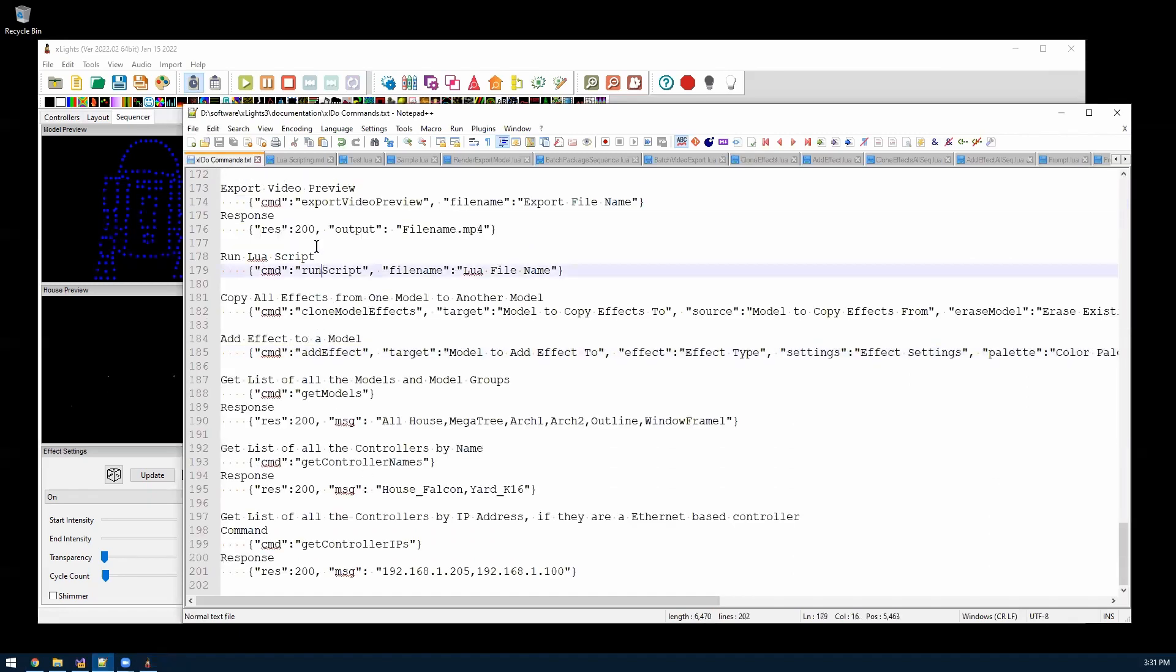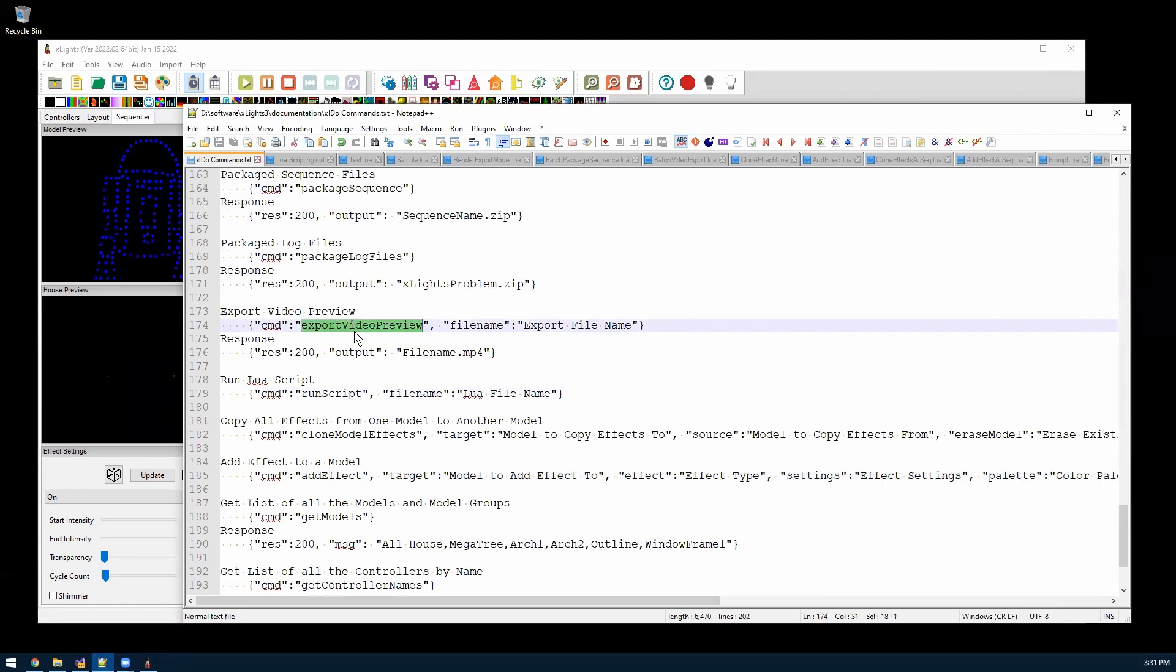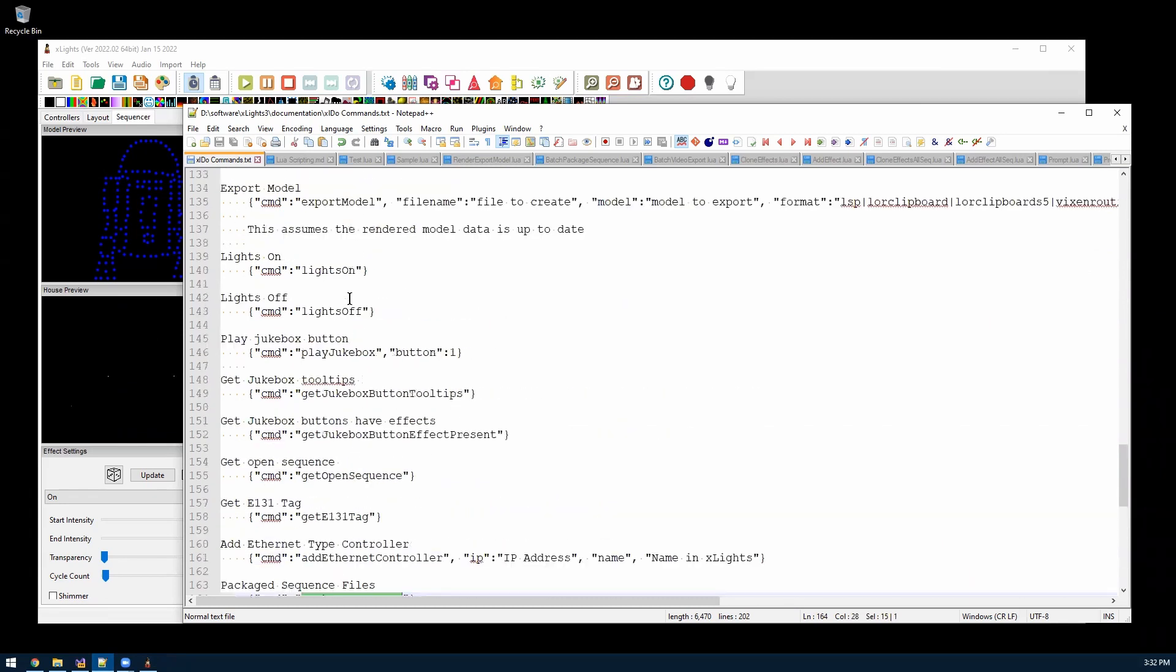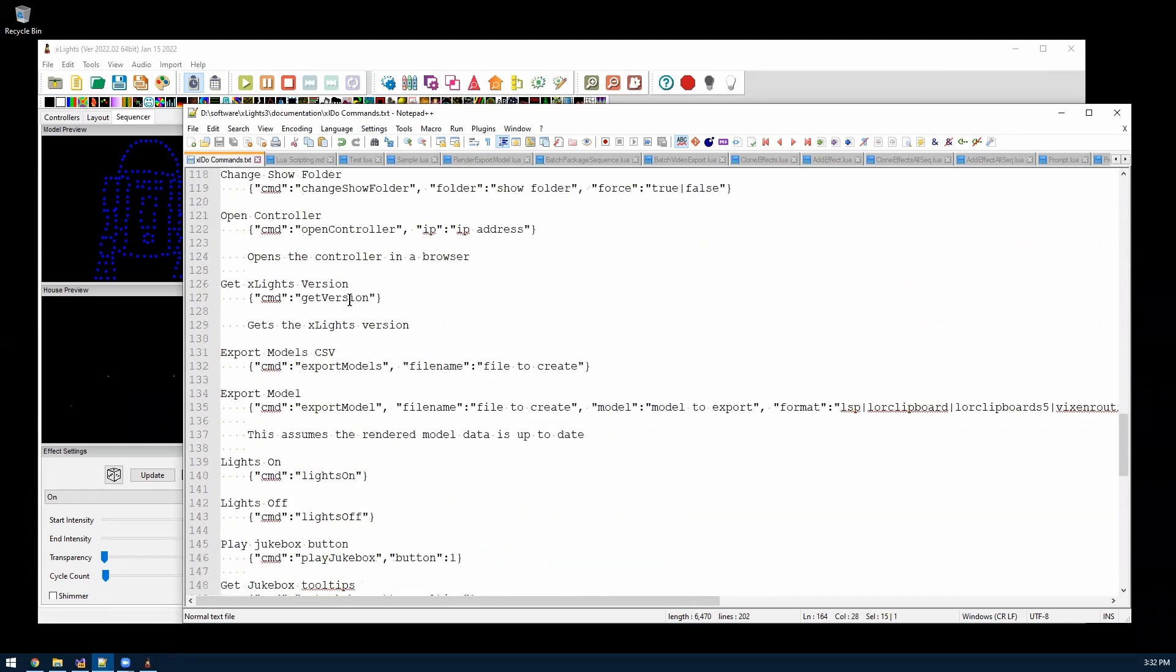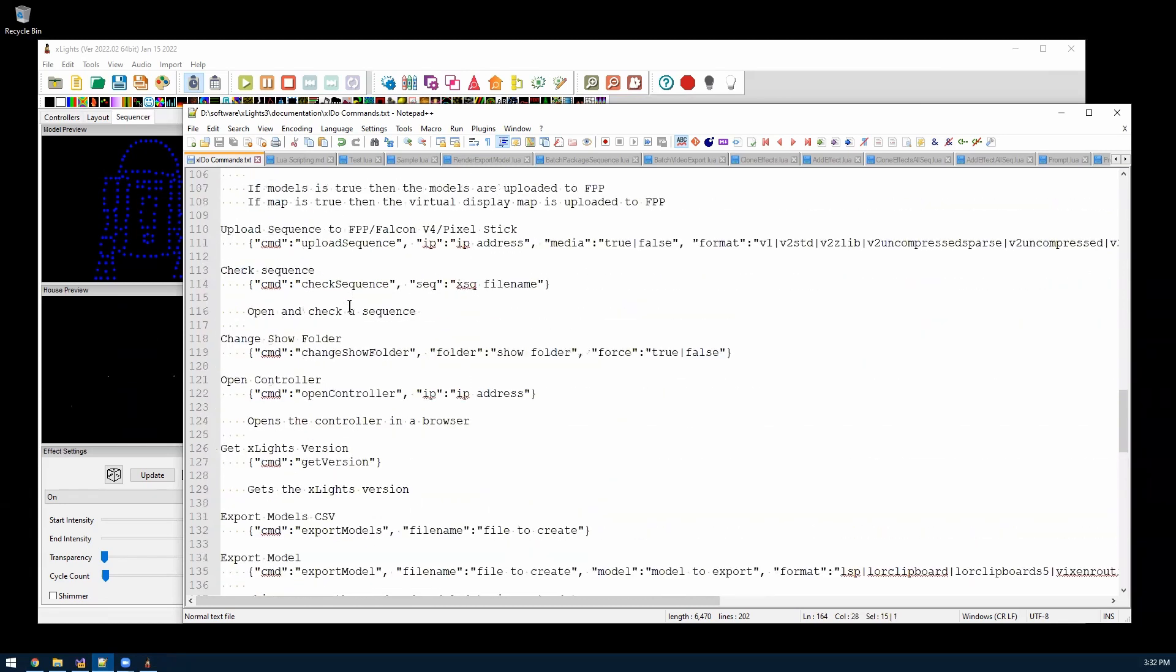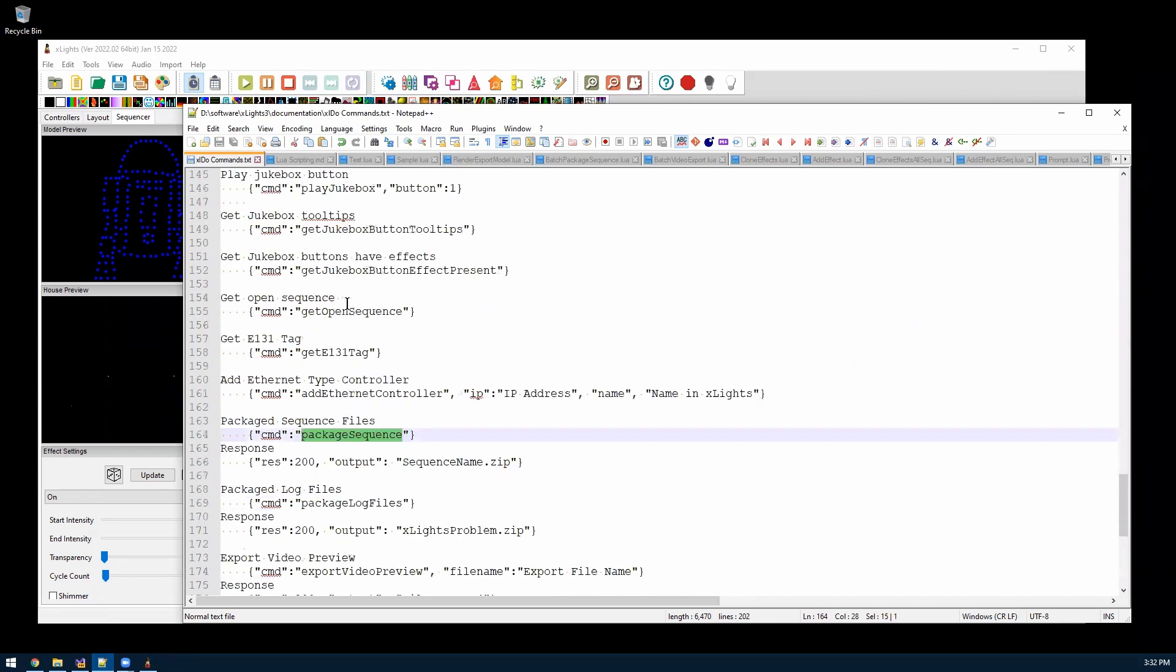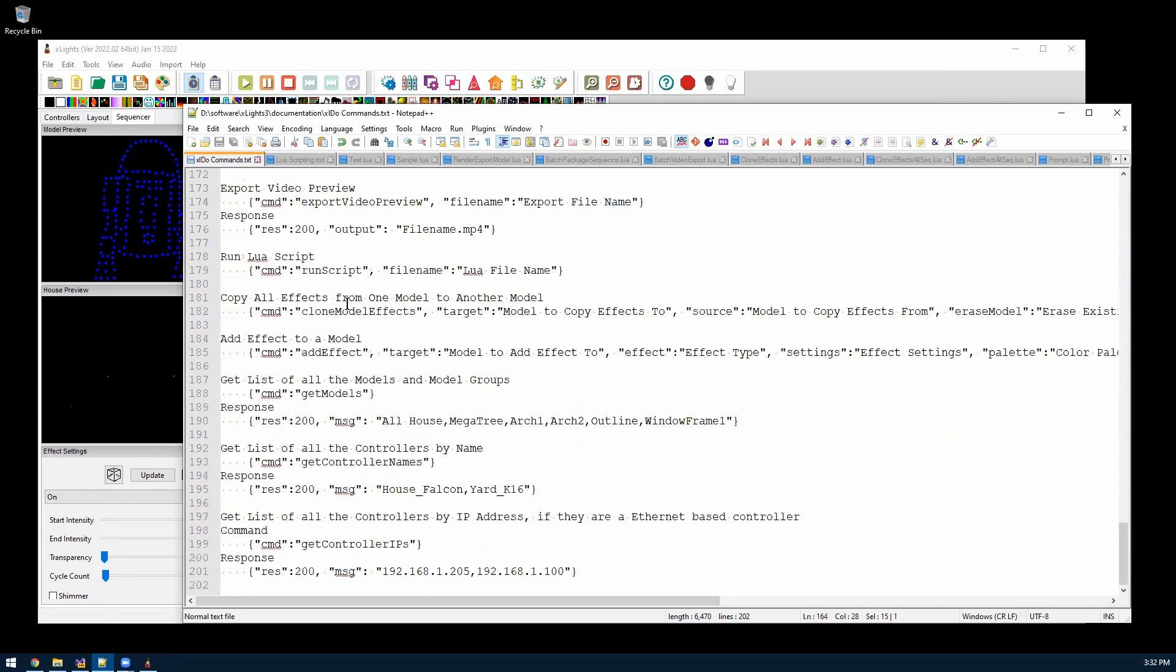That's just another command I added to the xldo. There's other commands, the export video render that we kind of did, package log, package sequence, I didn't really show, but there's all these other ones that Keith has added. And maybe in the future, hopefully we'll add some more.